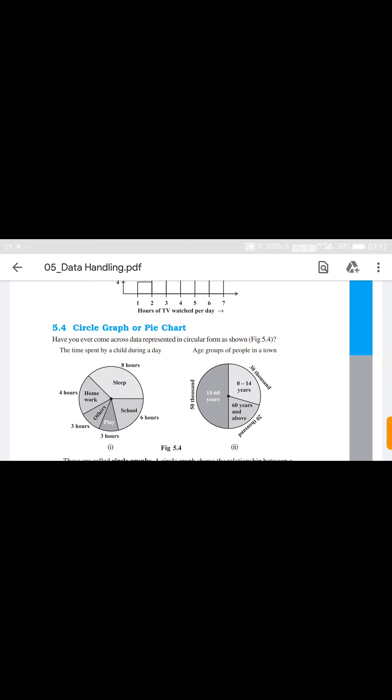Good morning, dear students. Today I am taking the topic from your exercise notebook — circle graph or pie chart. Here we represent the data in graphical form, and that is a special type of graph which is a circle graph. In a circle we show the data, and how to represent these, we will study all of this in this section.